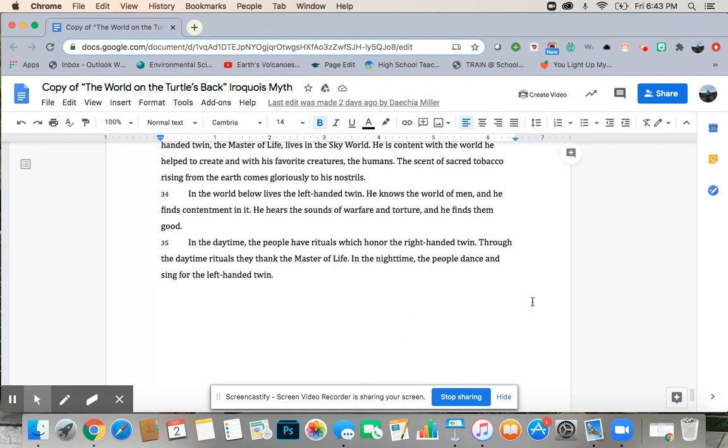Through the daytime rituals, he thanks the master of life. In the nighttime, the people dance and sing for the left-handed twin.